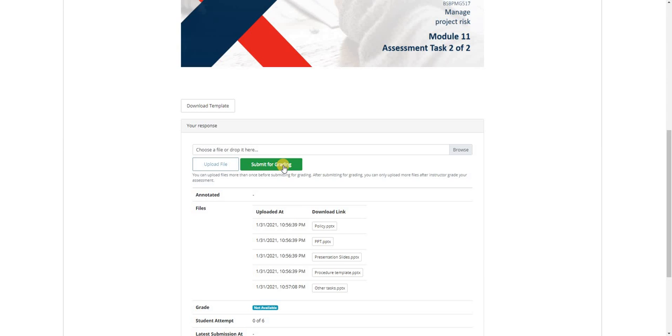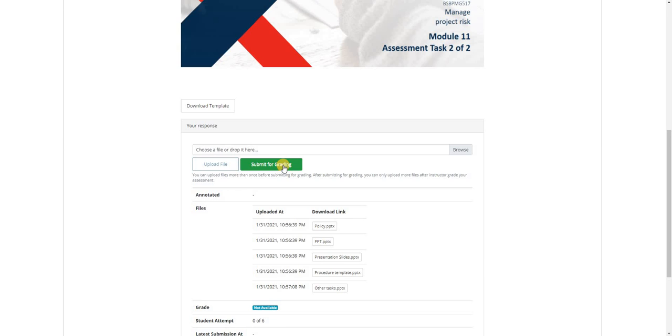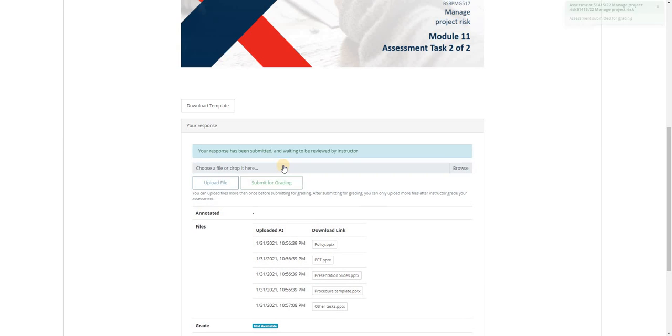Again, once you click the submit for grading, it will be final. And your trainer will be able to grade all the submissions you have created.